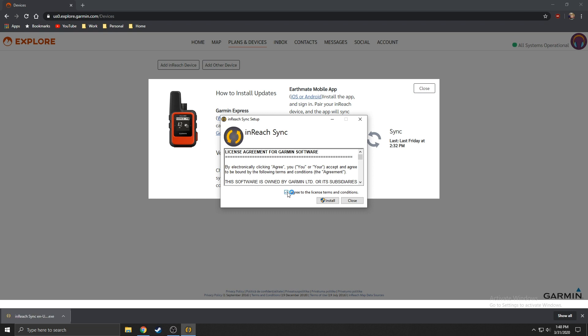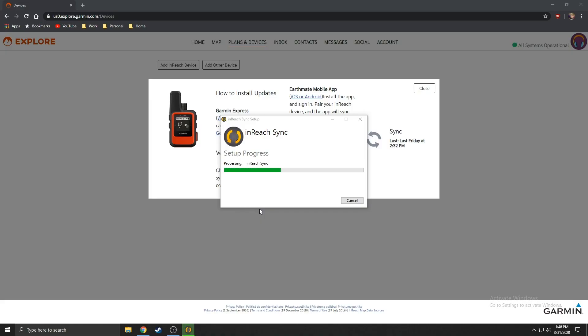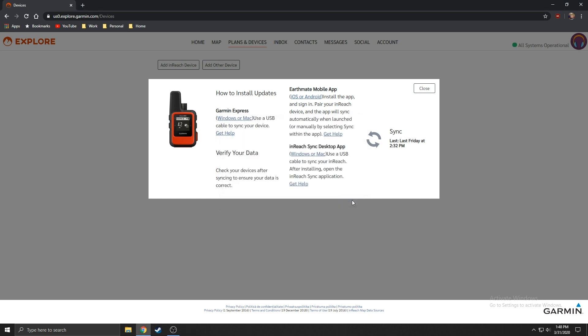Agree to the terms and conditions and select install. Select yes if you are asked about allowing the software to make changes. Then select close when it is complete.